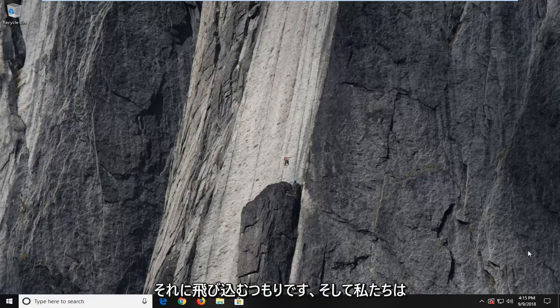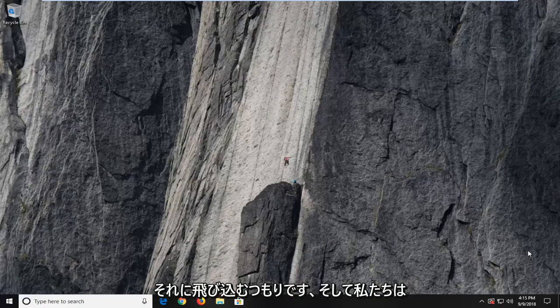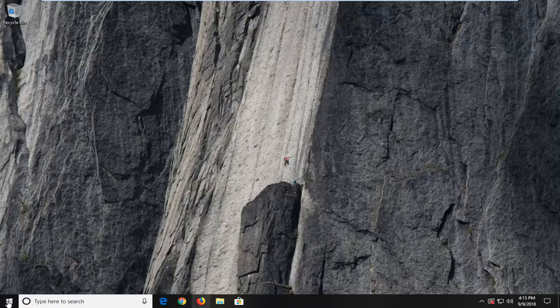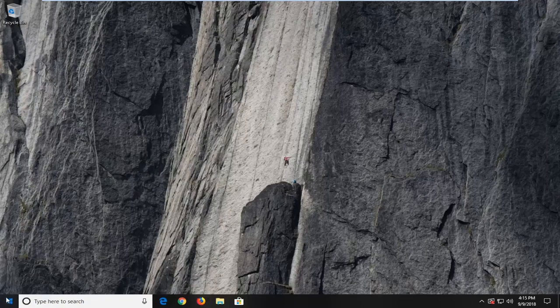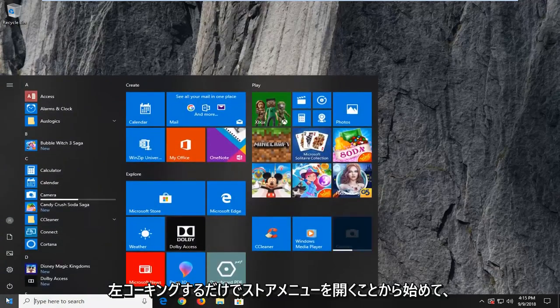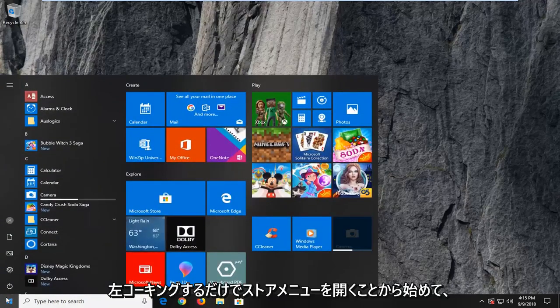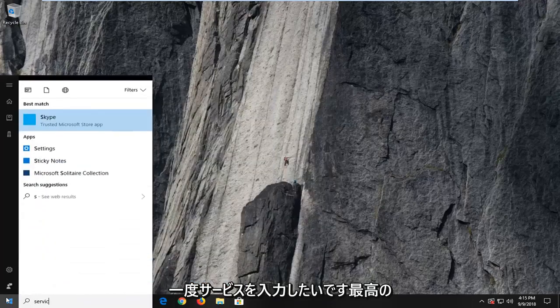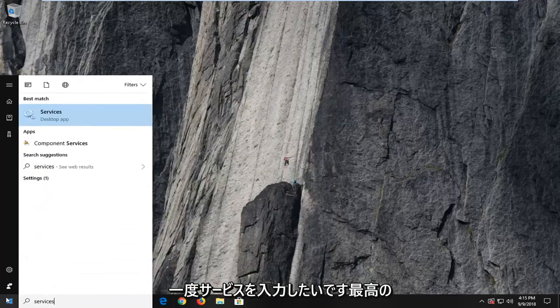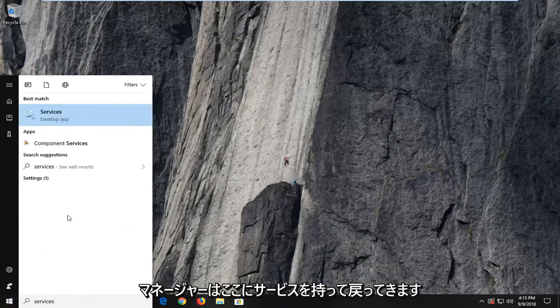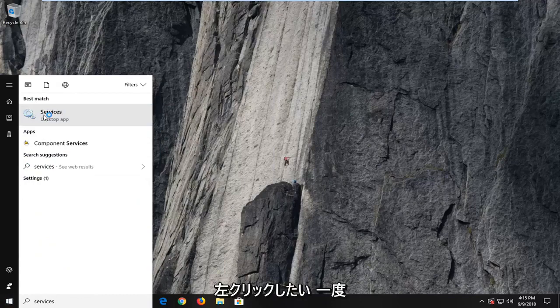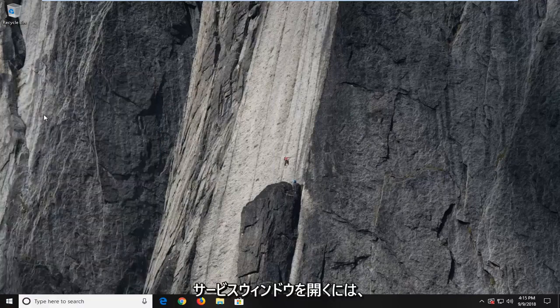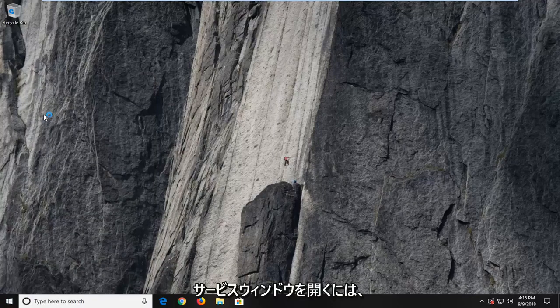So we're going to jump right into it and we're going to begin by opening up the start menu just by left clicking on the start button one time. You want to type in services. Best match to come back with services here. You want to left click on that one time to open up the services window.